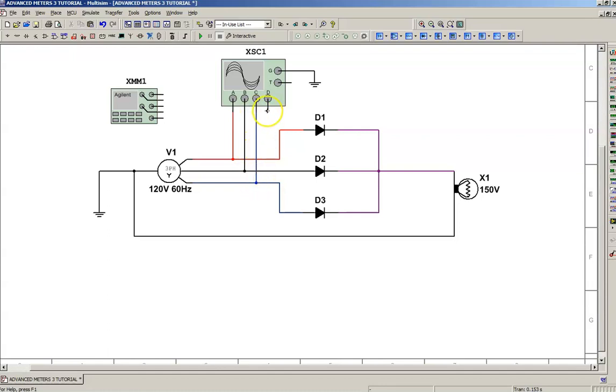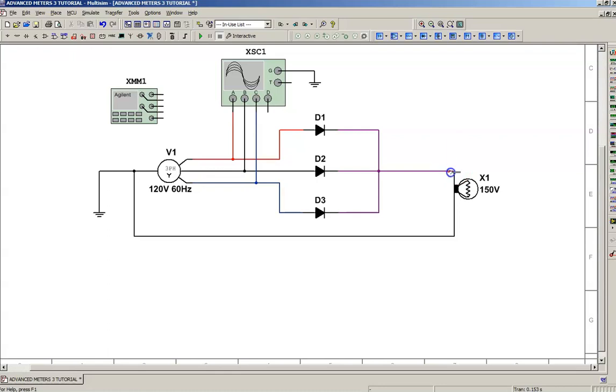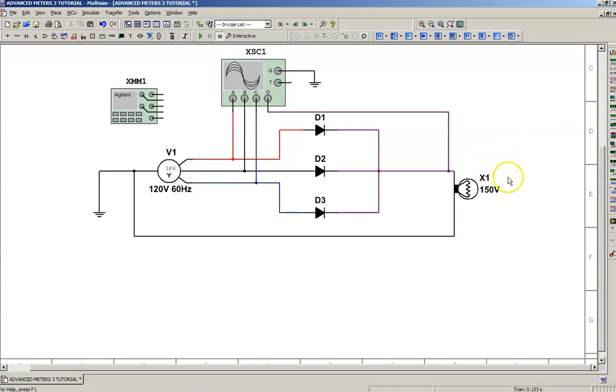Our output from our rectifier is going to be connected to channel D, so we're going to view what the output rectified output looks like after the current is rectified through the diode section.